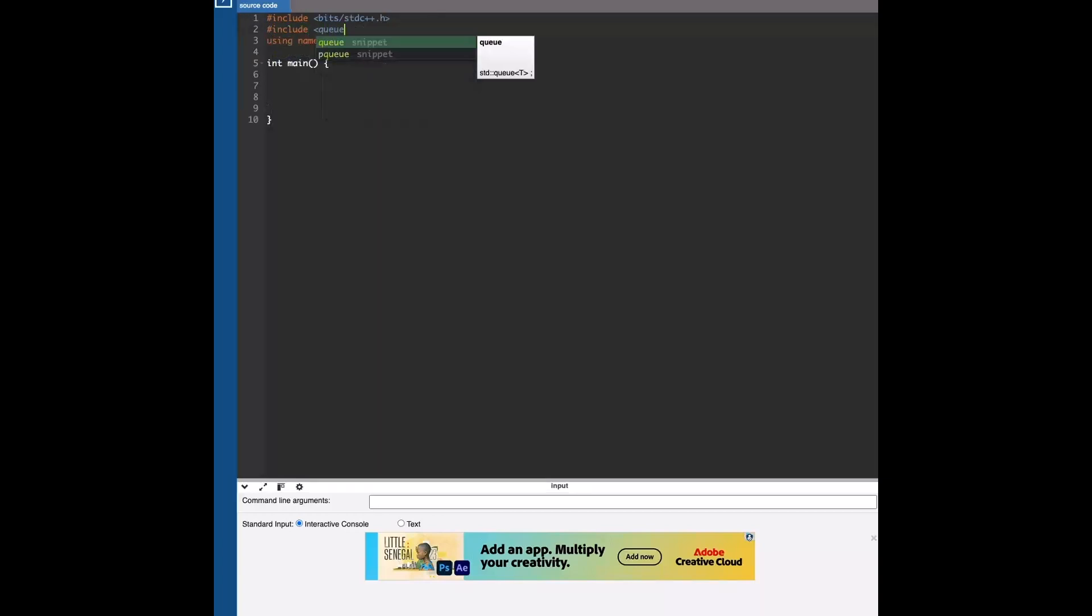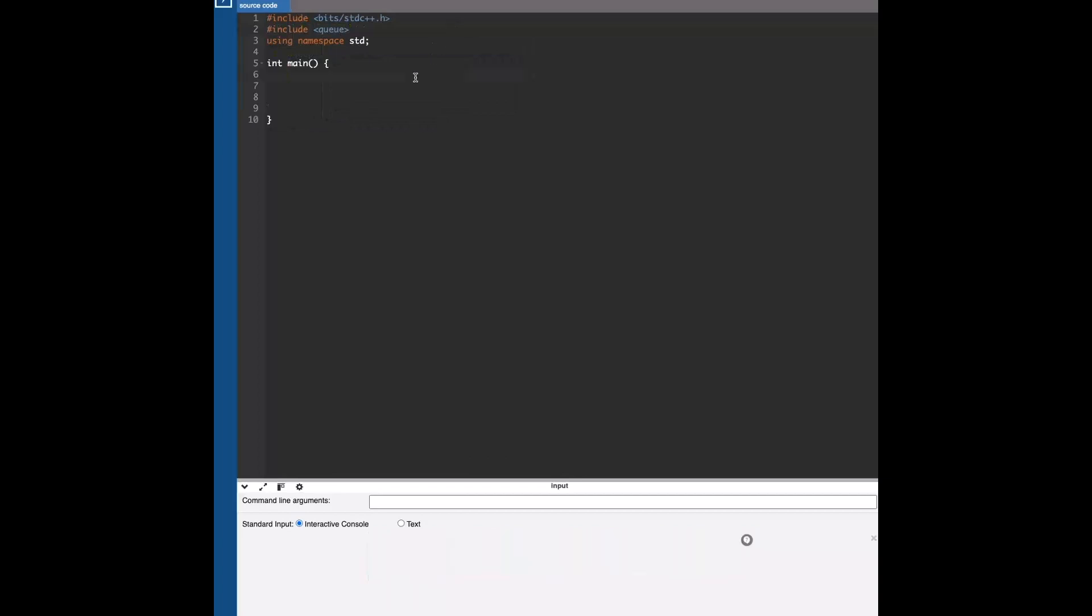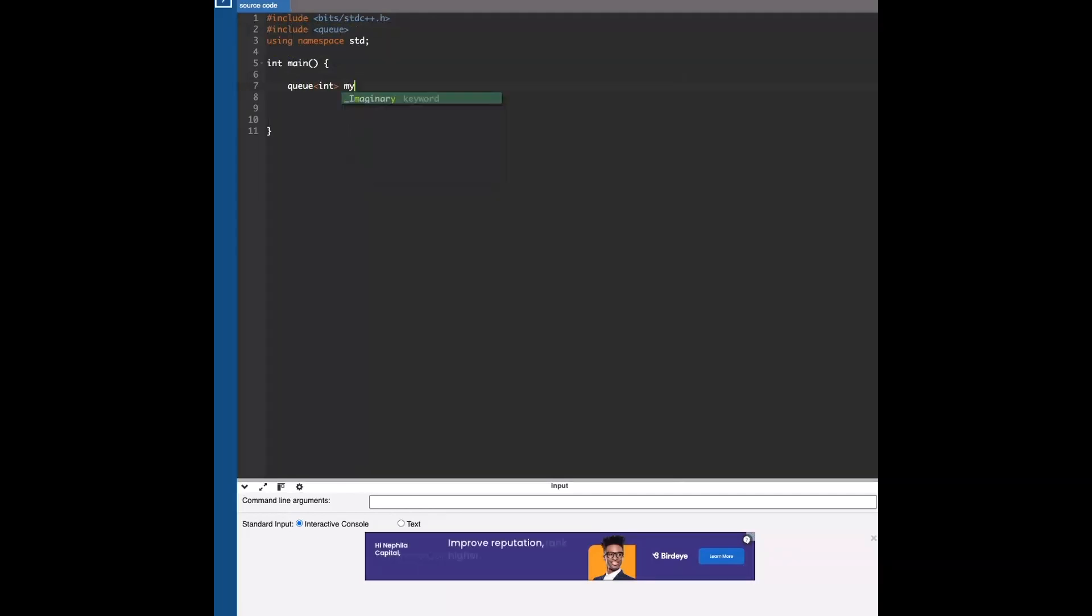If you are using this header you don't need to put it, but just in case, the header for queues is simply include queue. Let's say we have a queue of integers called my_queue. So the syntax for initializing a queue is just queue, whatever data type you want inside the queue, and then the name, like any other data structure.